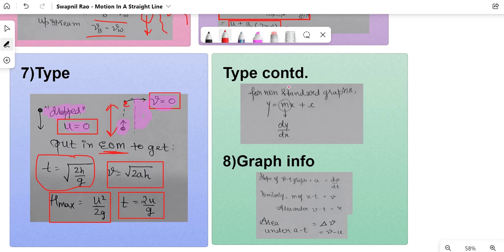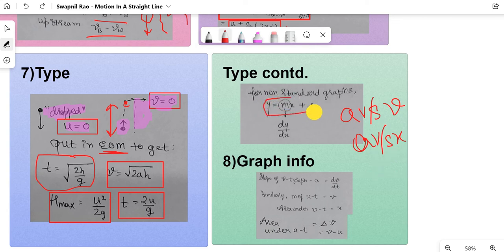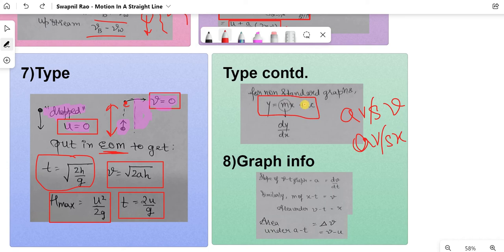The next problem type involves non-standard graphs like acceleration versus velocity (A vs V) or acceleration versus displacement (A vs X). A similar question has been asked in KCT — solve past papers to get an idea. Here, the slope m should be replaced with dy/dx depending on what graph they've asked, and then you find the value of c and re-substitute to solve the problem.